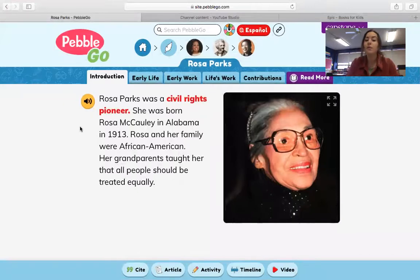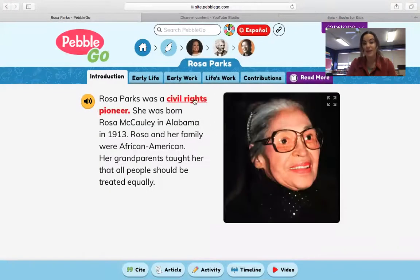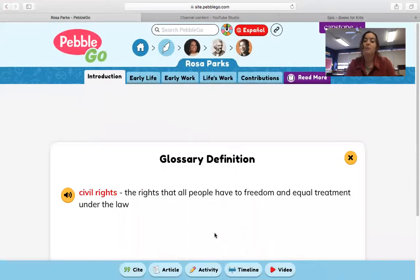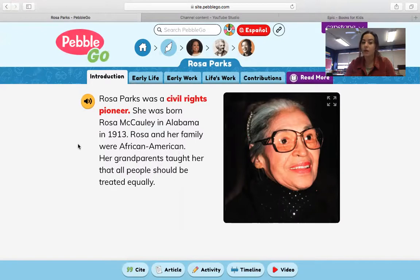Rosa Parks was a civil rights pioneer, and a pioneer is a person who was among the first to do something. Civil rights are the rights that all people have to freedom and equal treatment under the law. She was born Rosa McCauley in Alabama in 1913. Rosa and her family were African-American, and her grandparents taught her that all people should be treated equally.